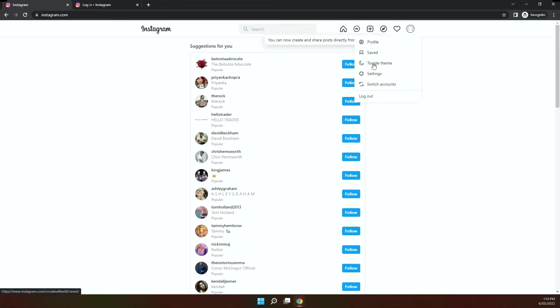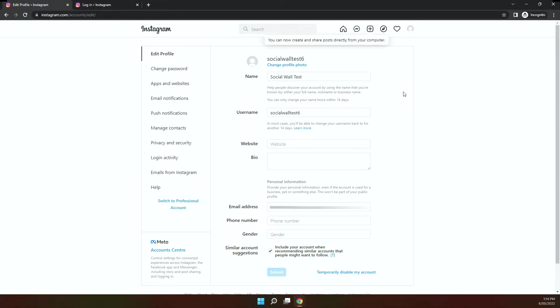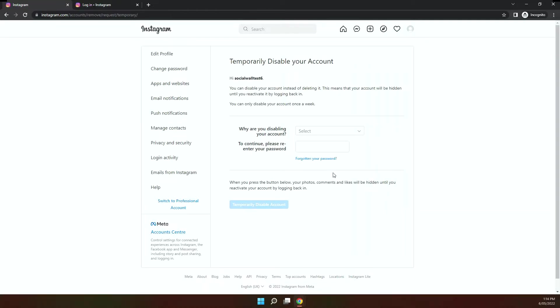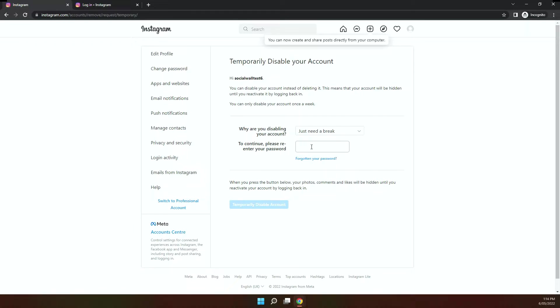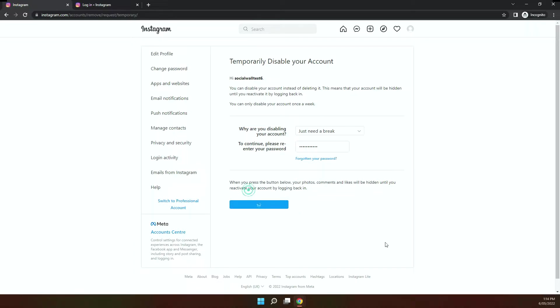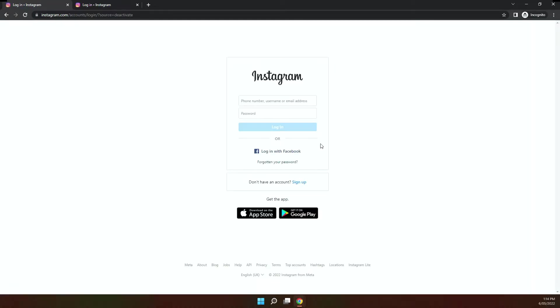So you just go to settings and the first thing you do is if you want to just disable the account, you can press this button here, temporarily disable the account, choose the reason and then put in the password. So let's get through it. So what that does is that people who are your followers or if you were following someone, they won't be able to search for this account and see your posts, your likes and all that information.